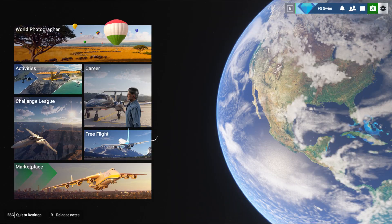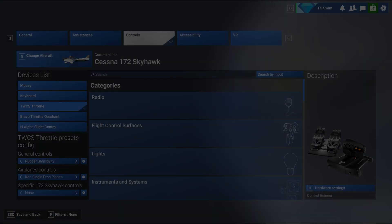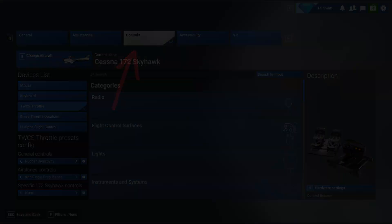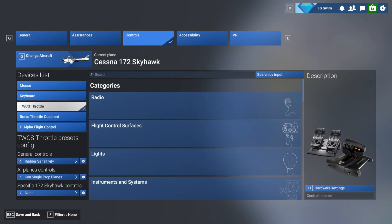How can we fix this? It's easy, really. Go into the settings and click the controls tab. My Thrustmaster rudder pedals plug into the Thrustmaster throttle since they came together in a combo pack. The pedals don't show up here, but if I choose the Thrustmaster throttle, the settings for the pedals are in there too.